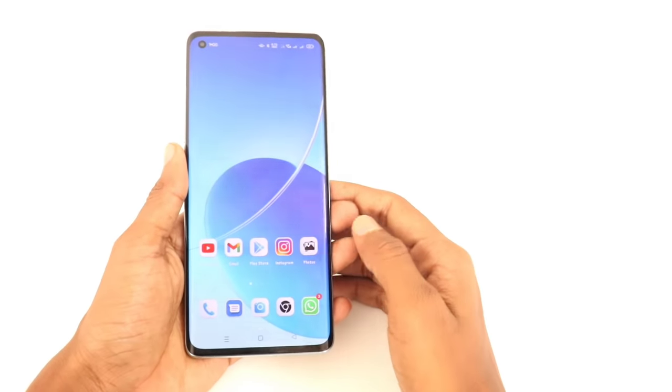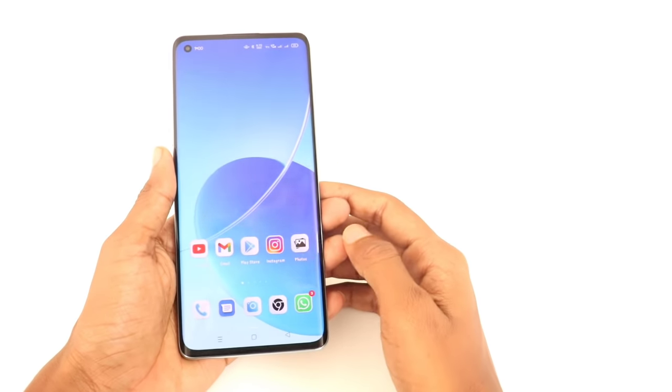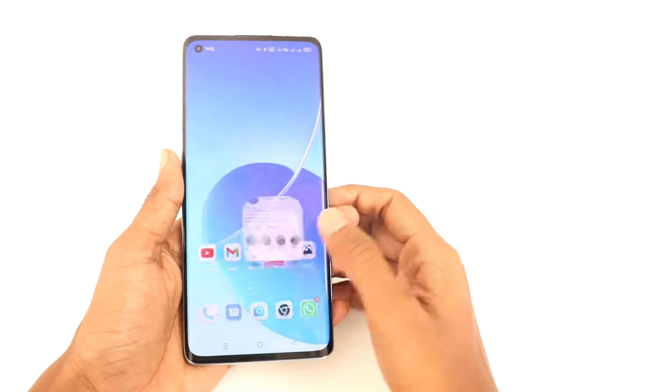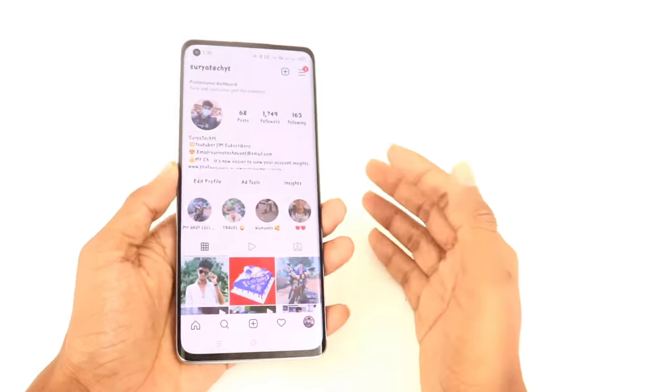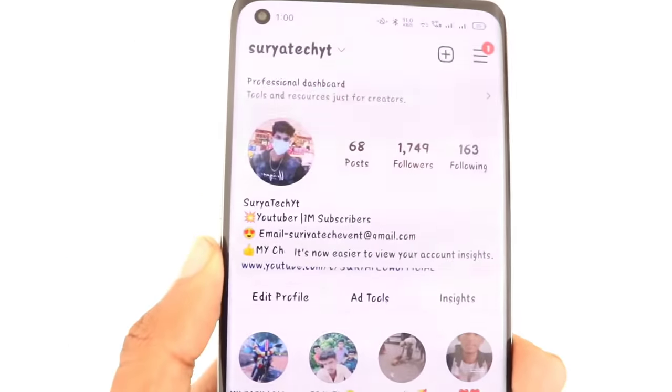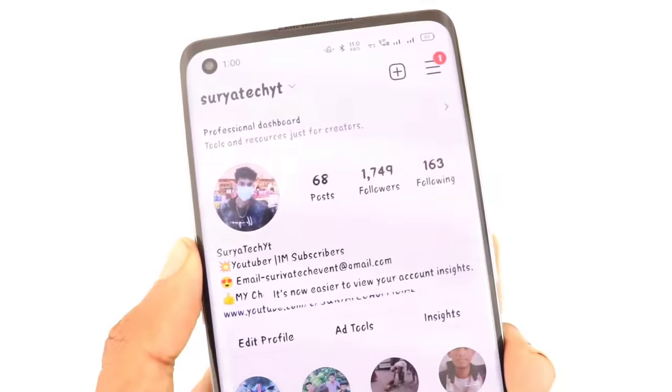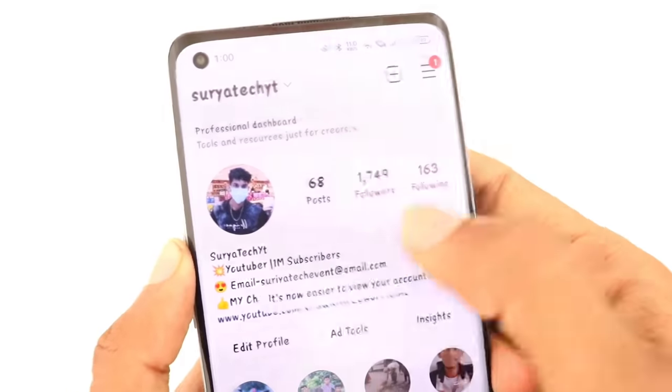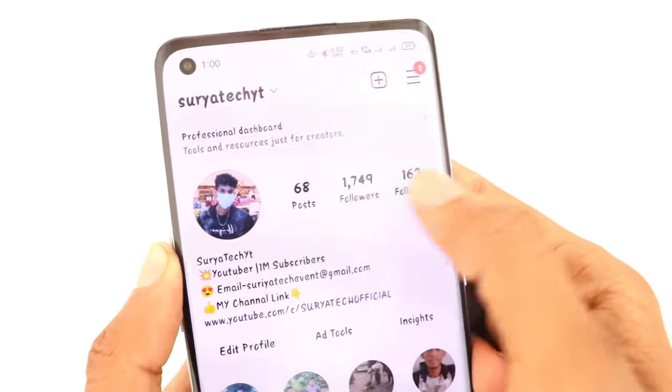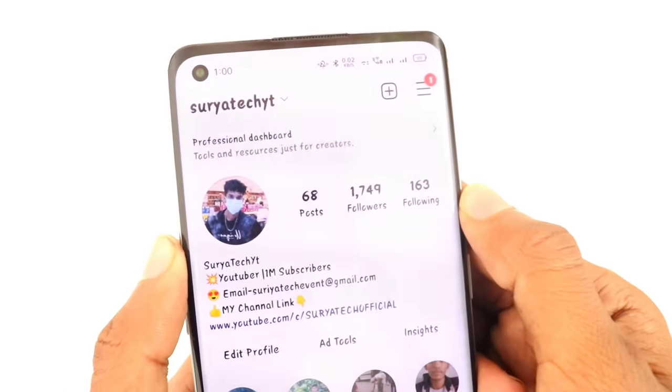Hello, I'm going to show you this video. My Instagram followers are very low. We are going to get a message.